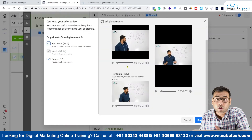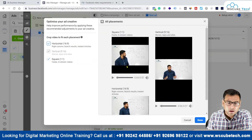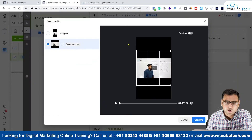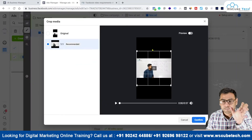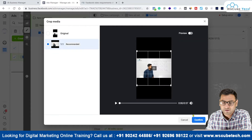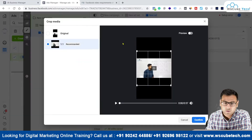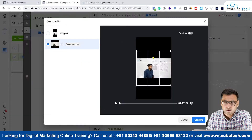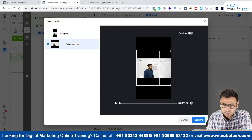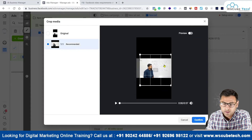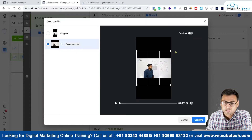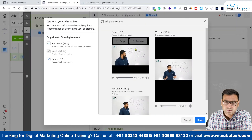This is how your video ad will appear on different placements, as you can see. You can crop or adjust according to the placement. If you find that the square one-to-one format is not looking good, you can simply click on 'Crop' and make changes accordingly.